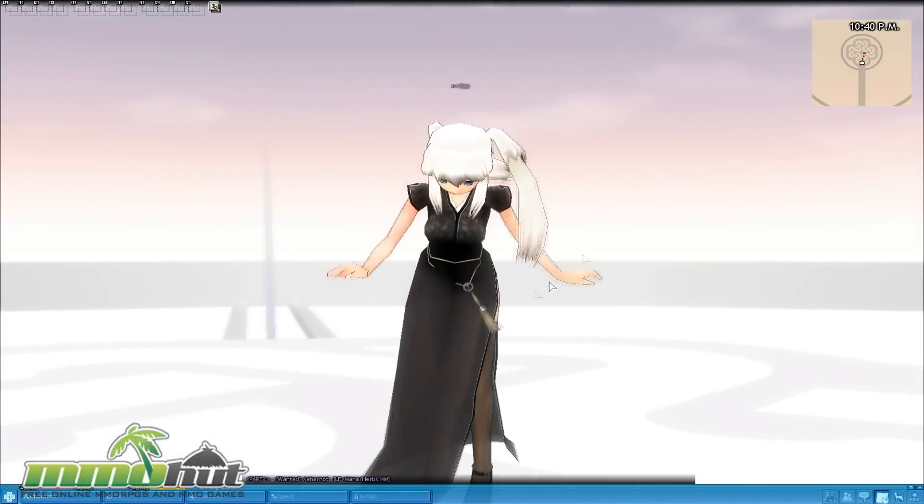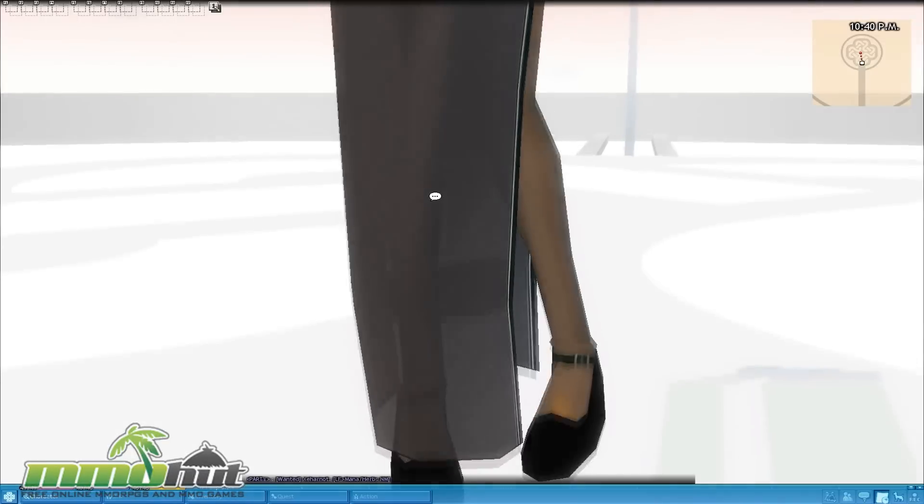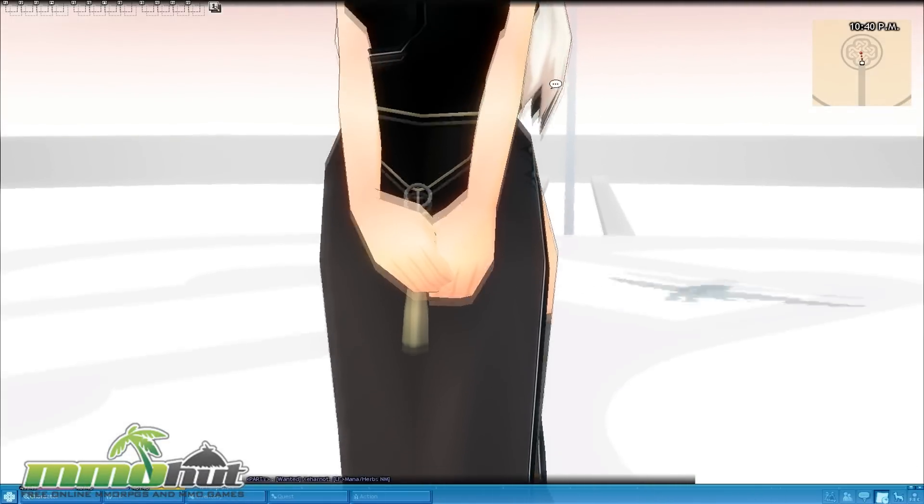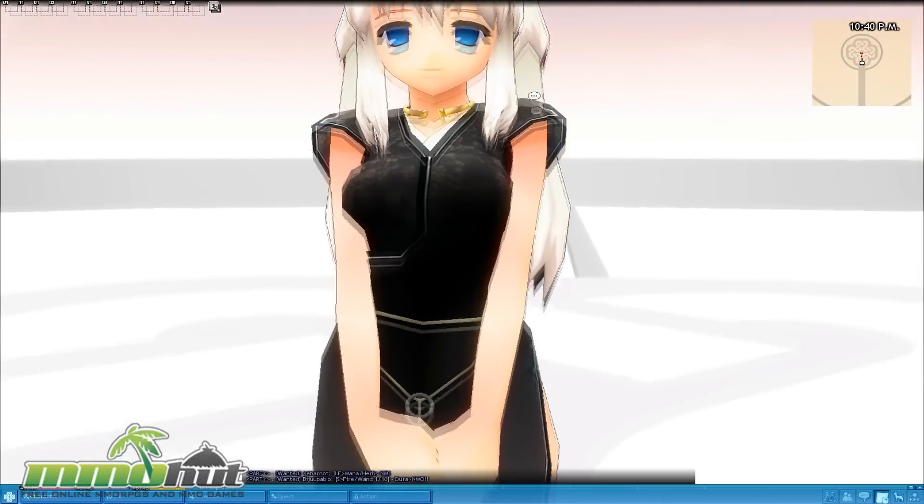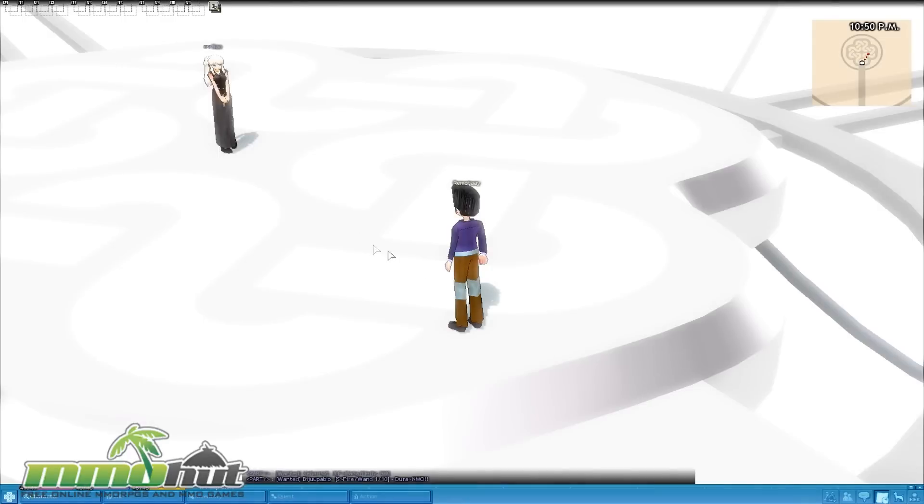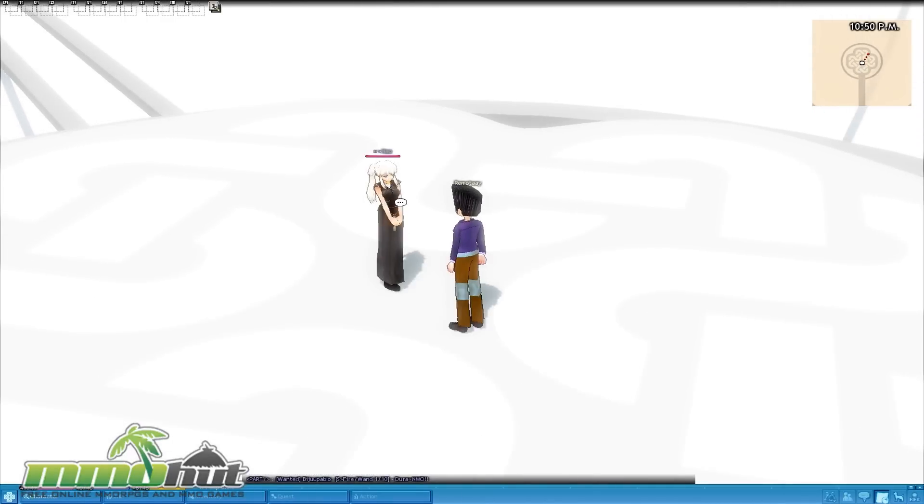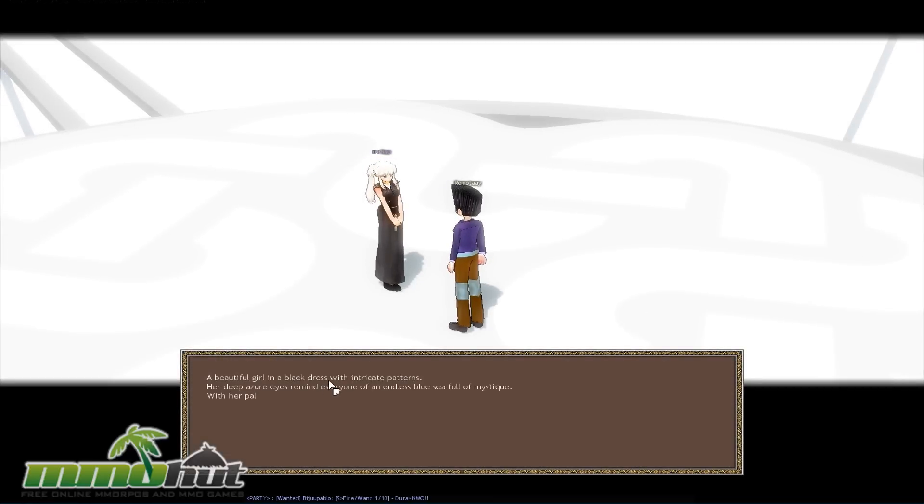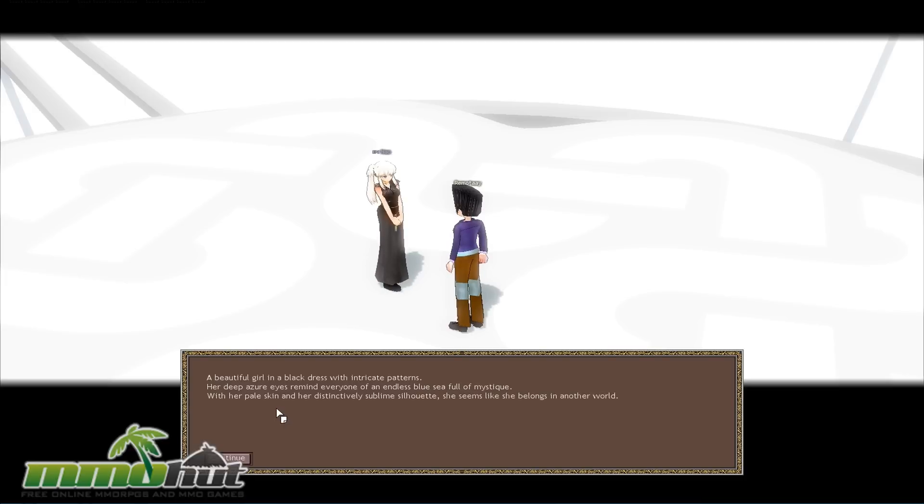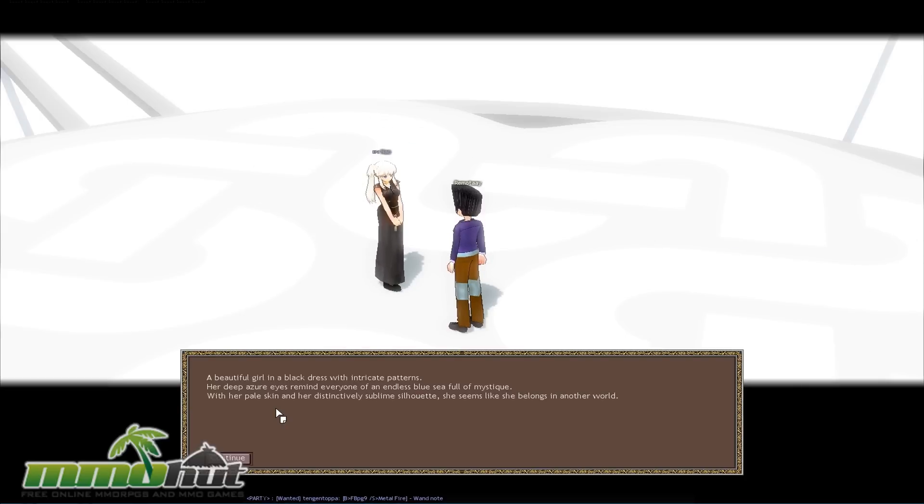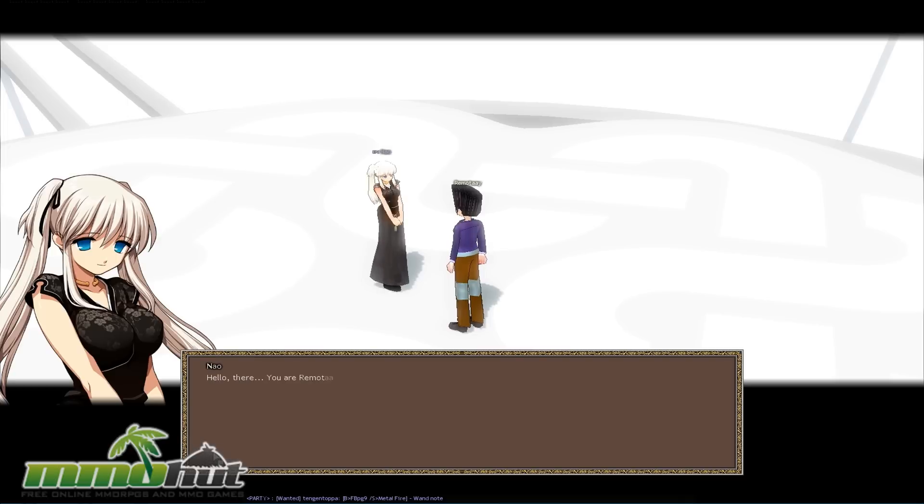I'm liking this one over here. I love her boobs just jiggled a lot, like much more than natural, but I'm liking this scene so far. And she's like, she'll explain some of the basics of the game right now. Let's go talk to Nao. Her name is Nao, N-A-O. Pretty cool name. So a beautiful girl in a black dress with intricate patterns. Her deep azure eyes remind everyone of an endless blue sea of mystique. So the game's translations and English text is actually much better than most other Korean or Chinese MMORPGs. I think Nexon does a phenomenal job translating the game.